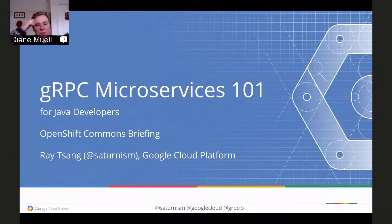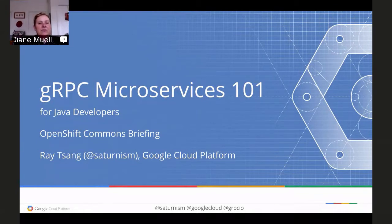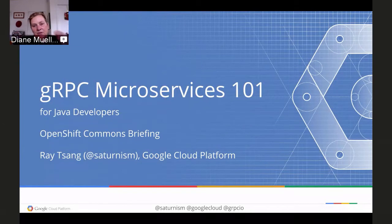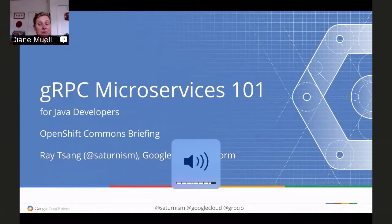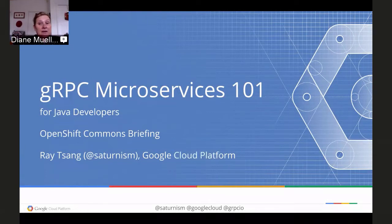Hello, and welcome again to another OpenShift Commons briefing. This time I've invited Ray Tsang from Google to reprise a talk that he gave in the developer room on microservices and containers at FOSDEM earlier this year on gRPC and microservices. He used a lot of great demos, things that I think will be really interesting to all the Java developers and folks using IntelliJ. So we'll have a good conversation afterwards and do some Q&A to pick Ray's brain about this.